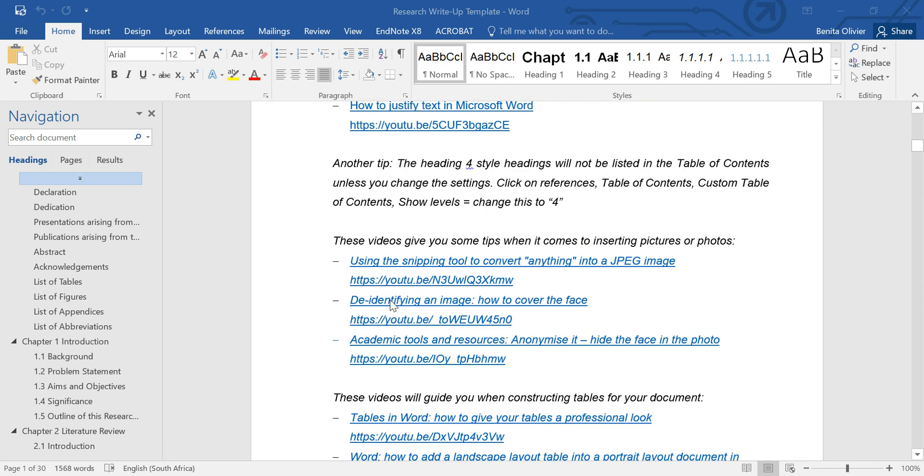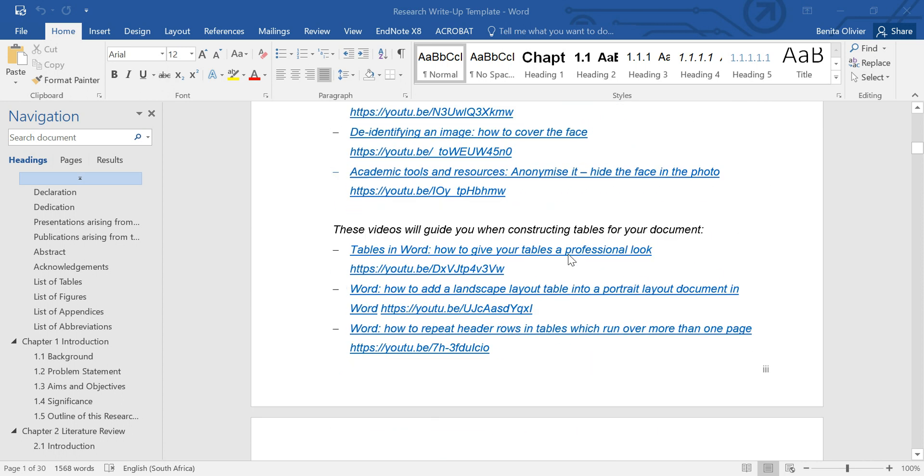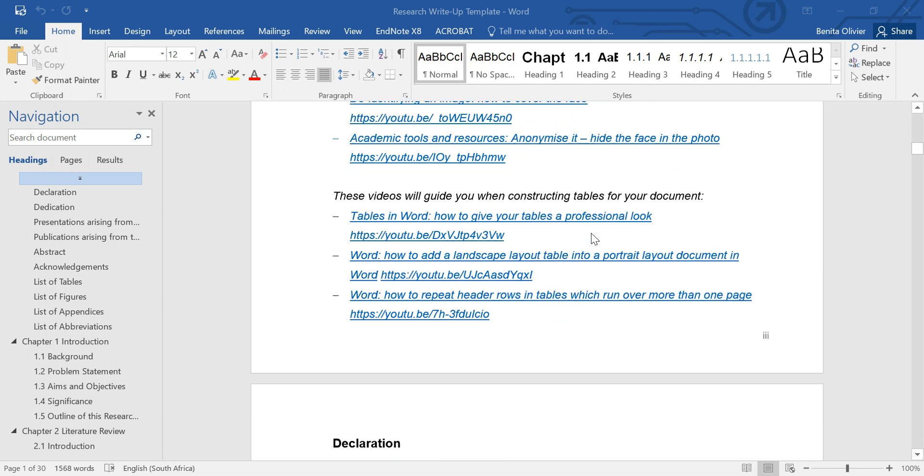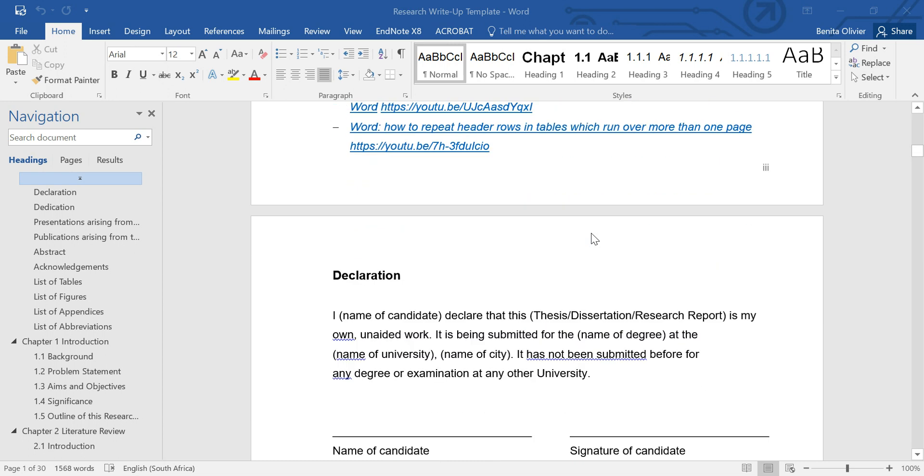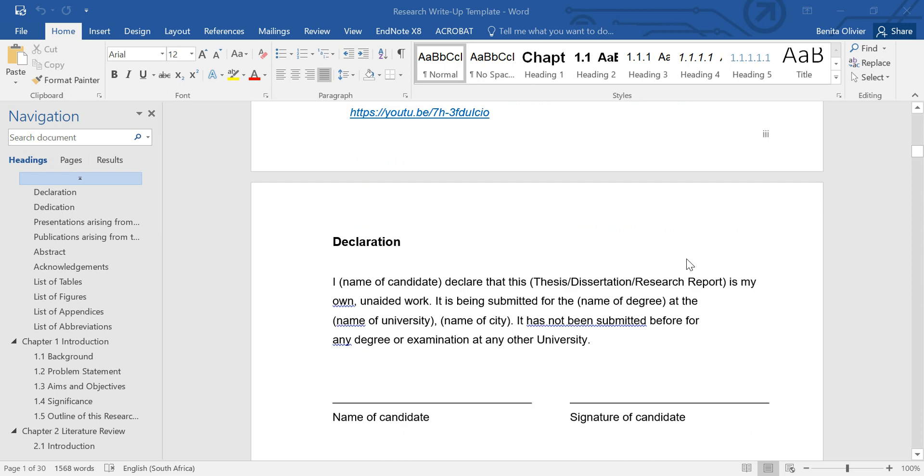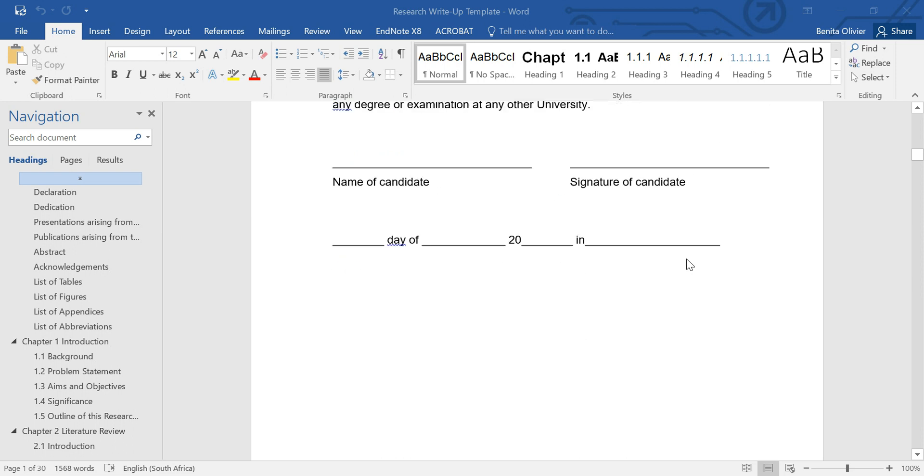Then there's also a whole bunch of videos on inserting pictures or photos, the images side, and then there's videos on editing your tables, making them look nice and professional, and there's generic headings that I've inserted into this template.